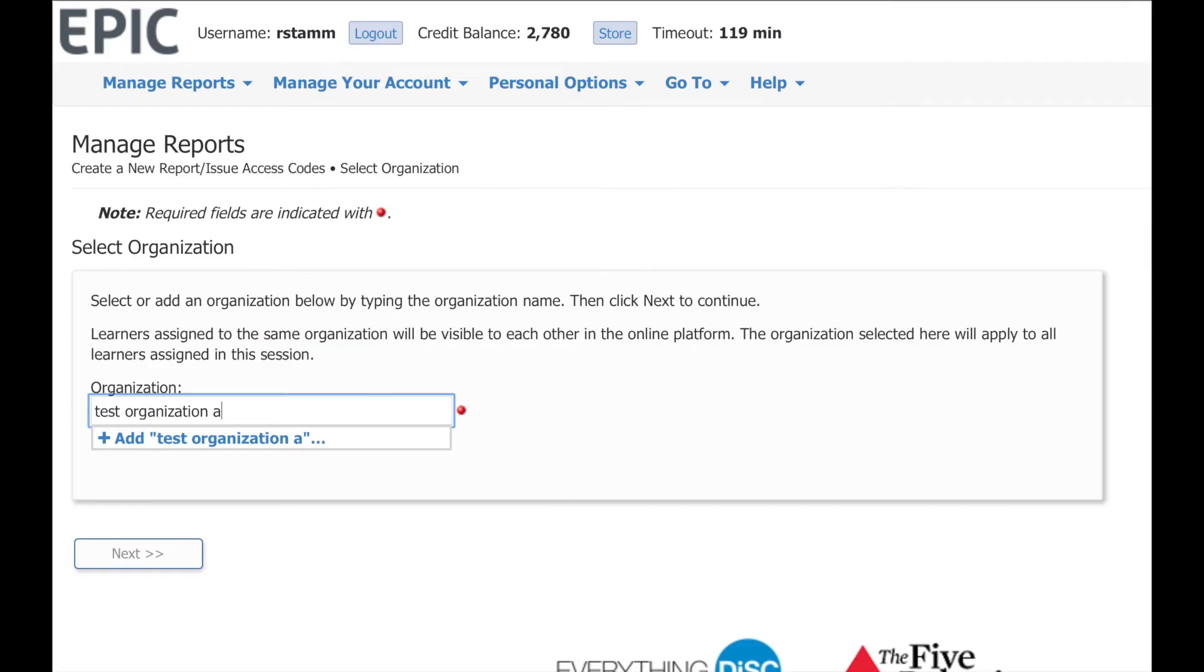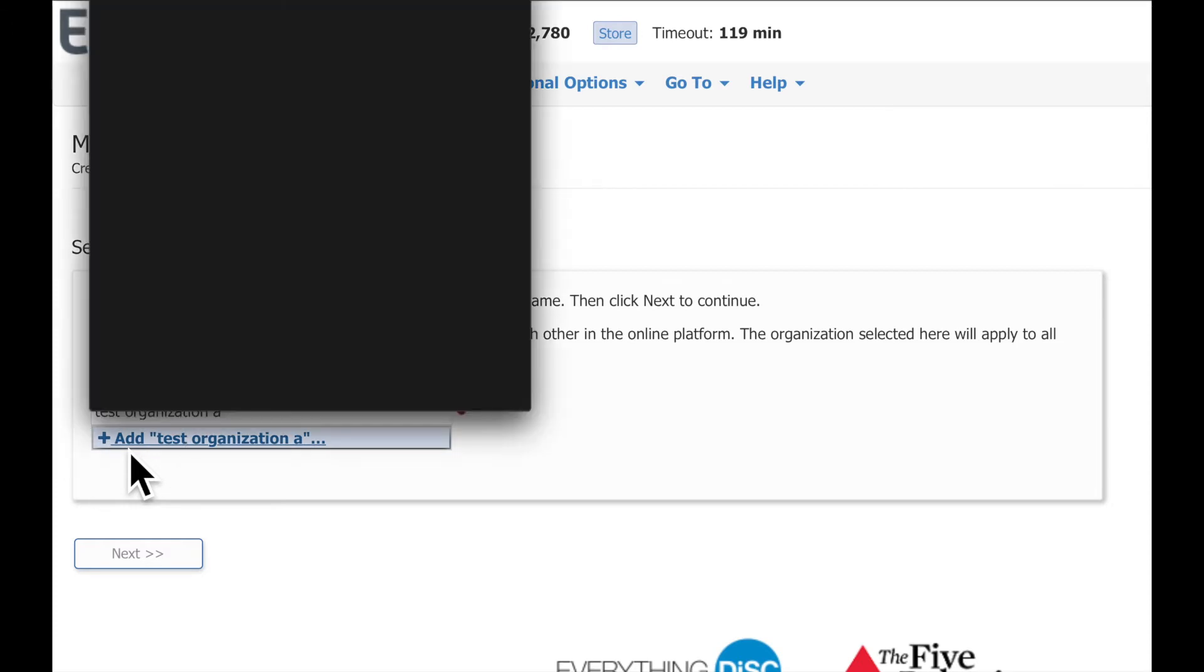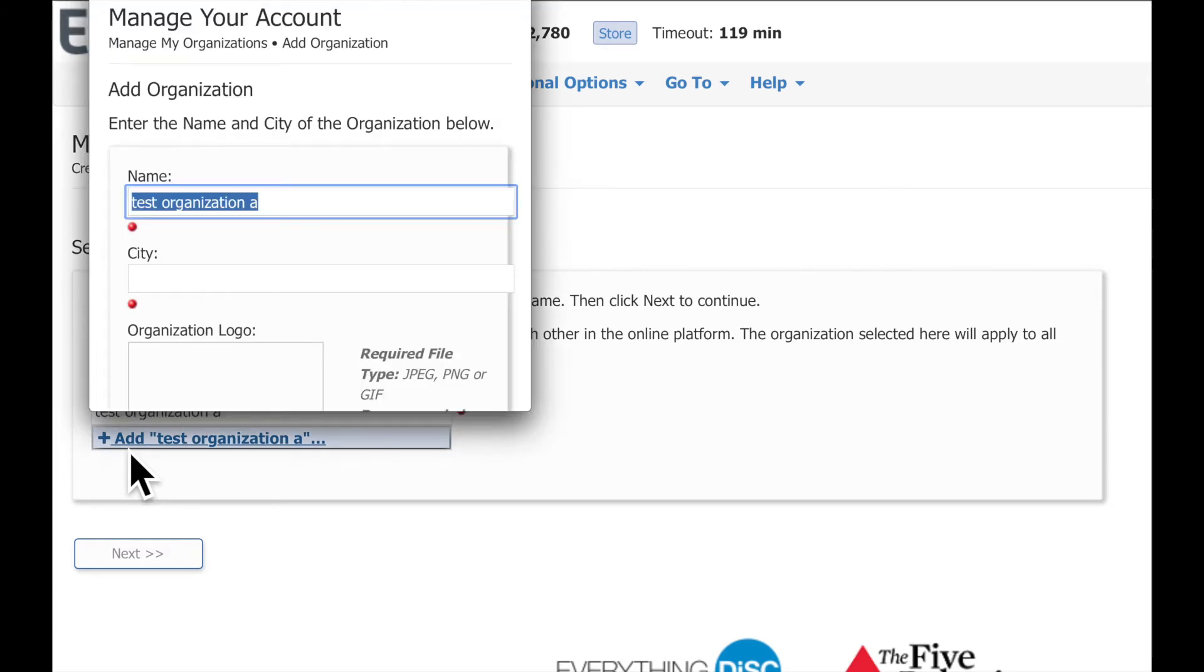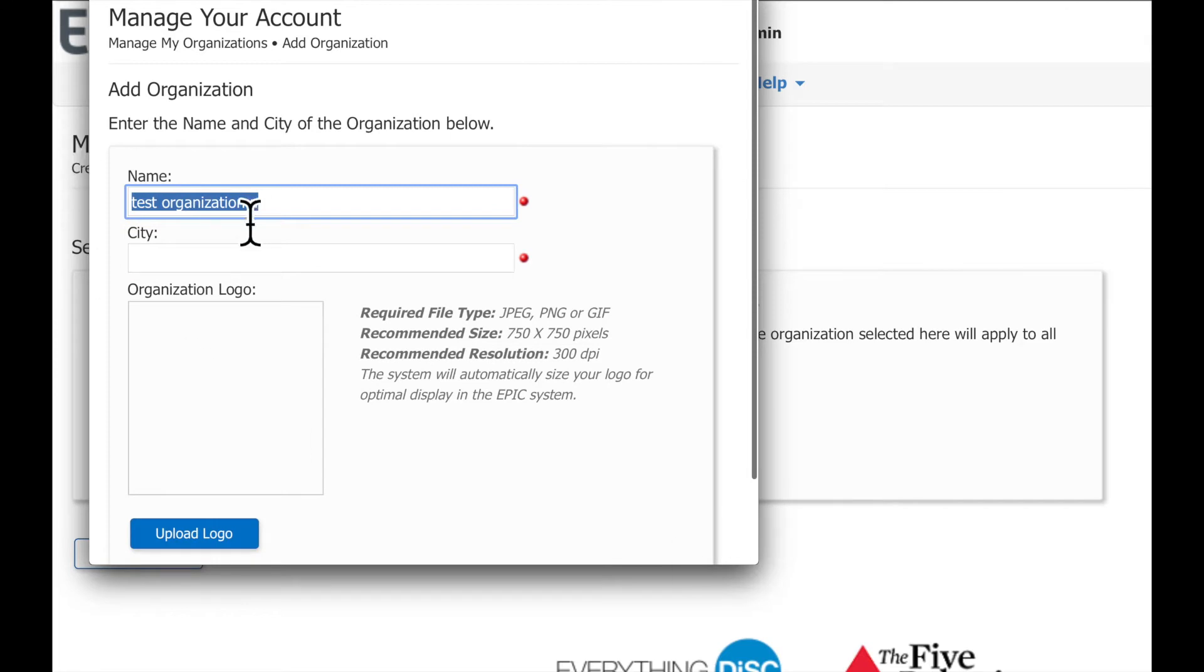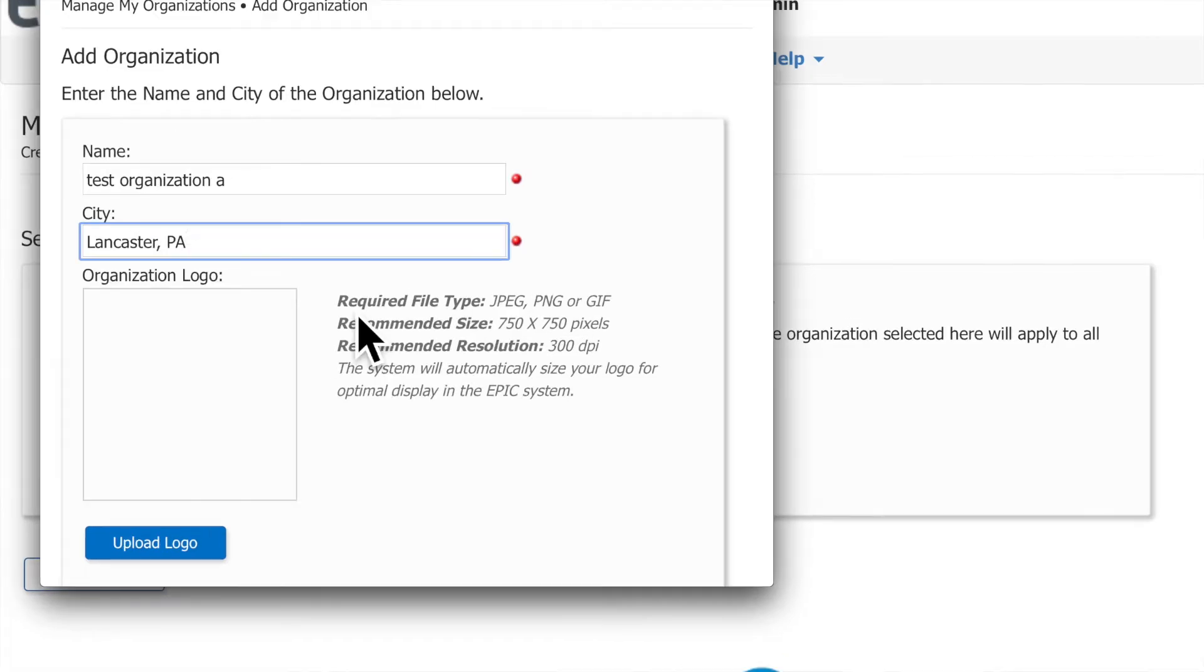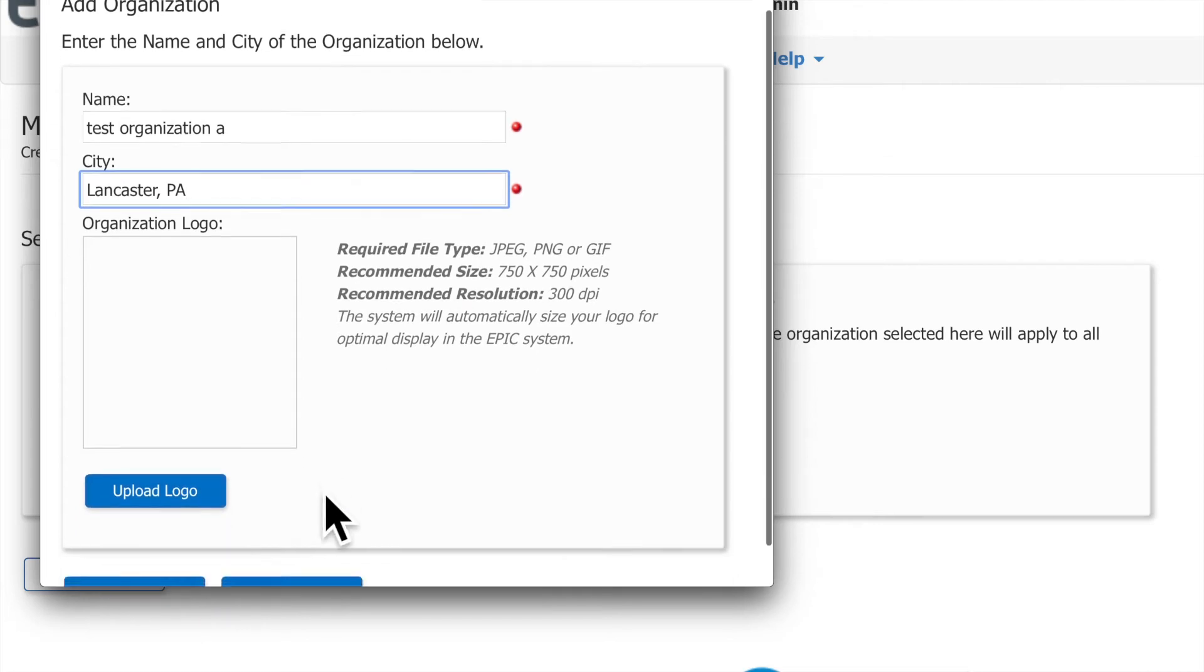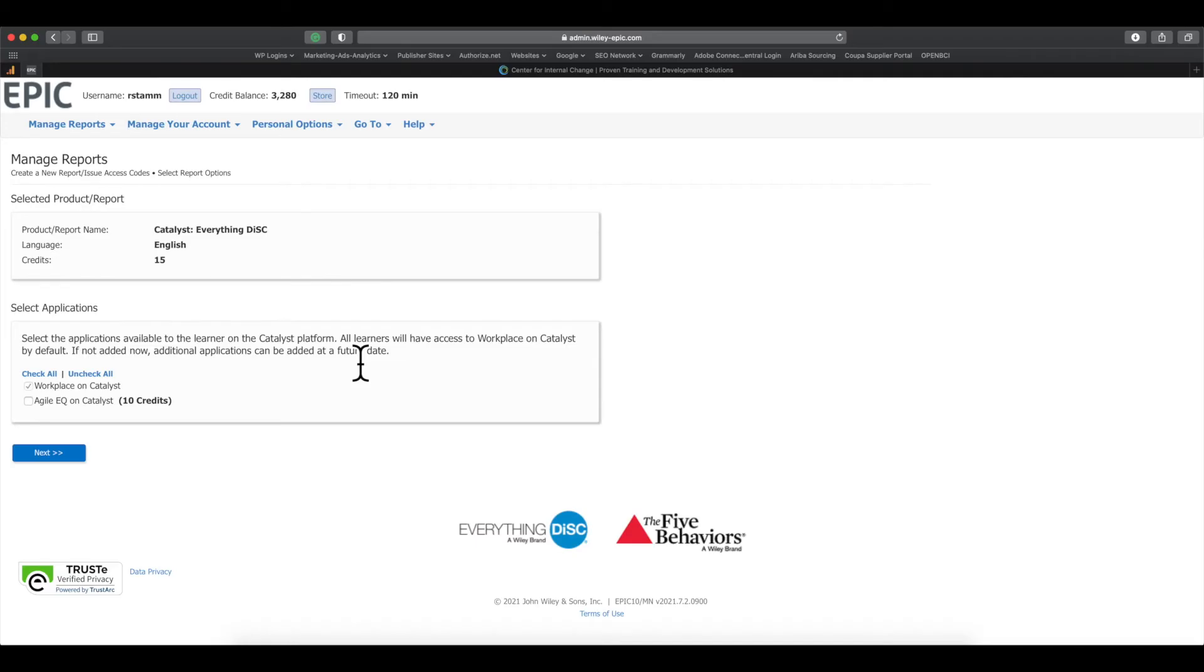Now, if your organization doesn't come up, you're going to want to click this area down here in blue with the plus sign and the words add. You'll go ahead and click it and you'll see this pop-up comes up. Go ahead and make sure the name of your organization is correct and type in a city. If you want to add a logo, you can upload one here too, but you don't have to to continue with this process. Go ahead and click add and your new organization will be created.